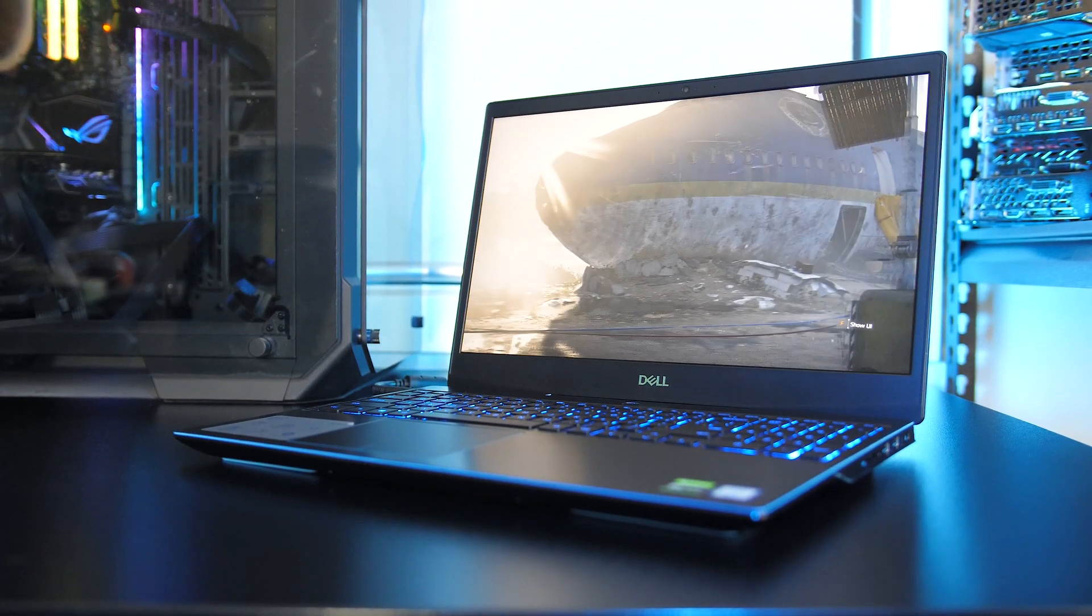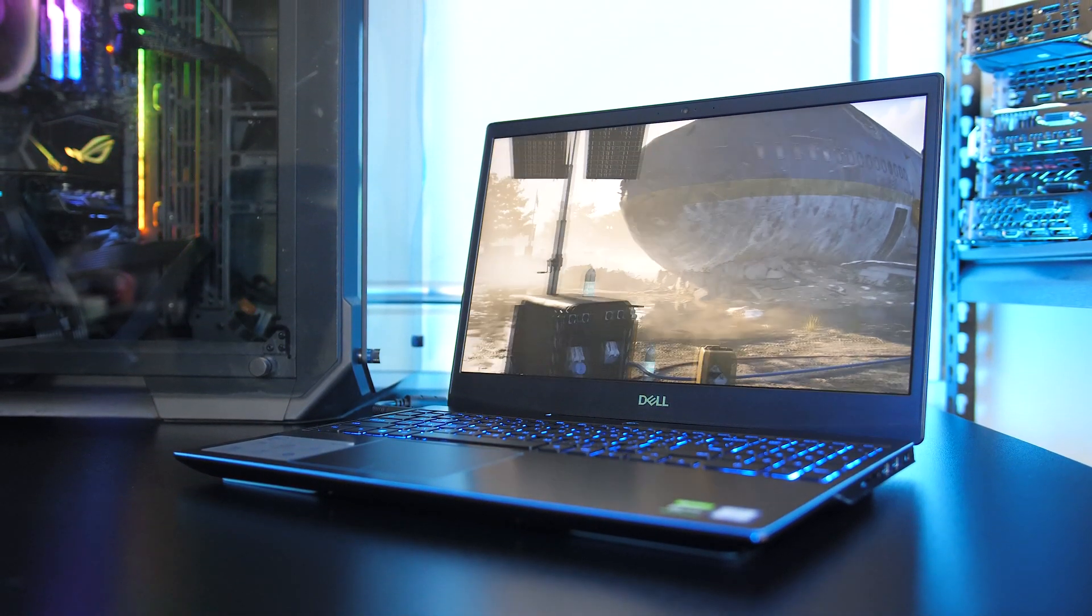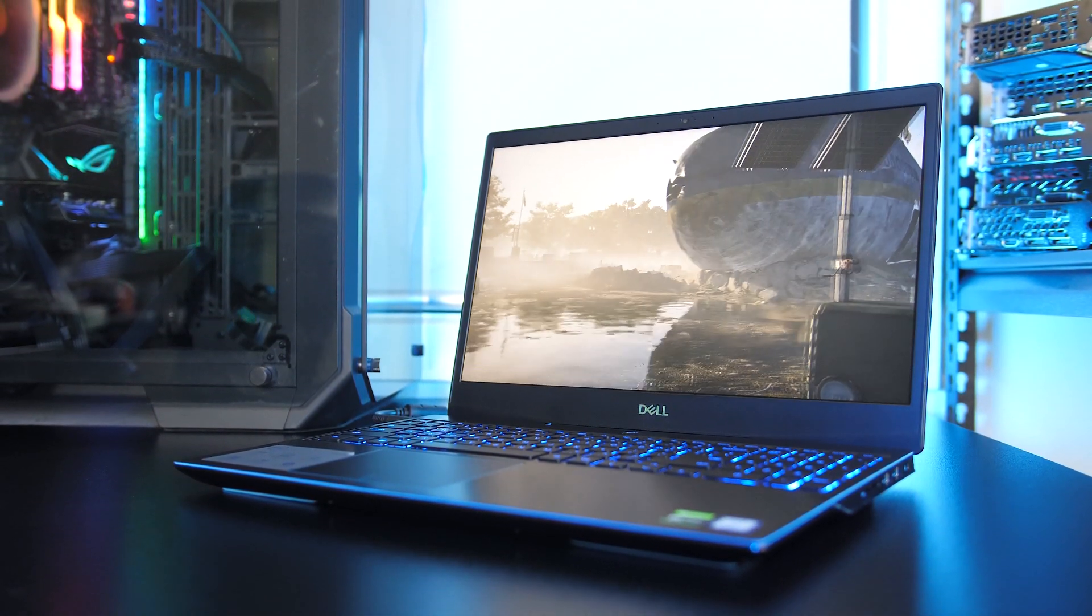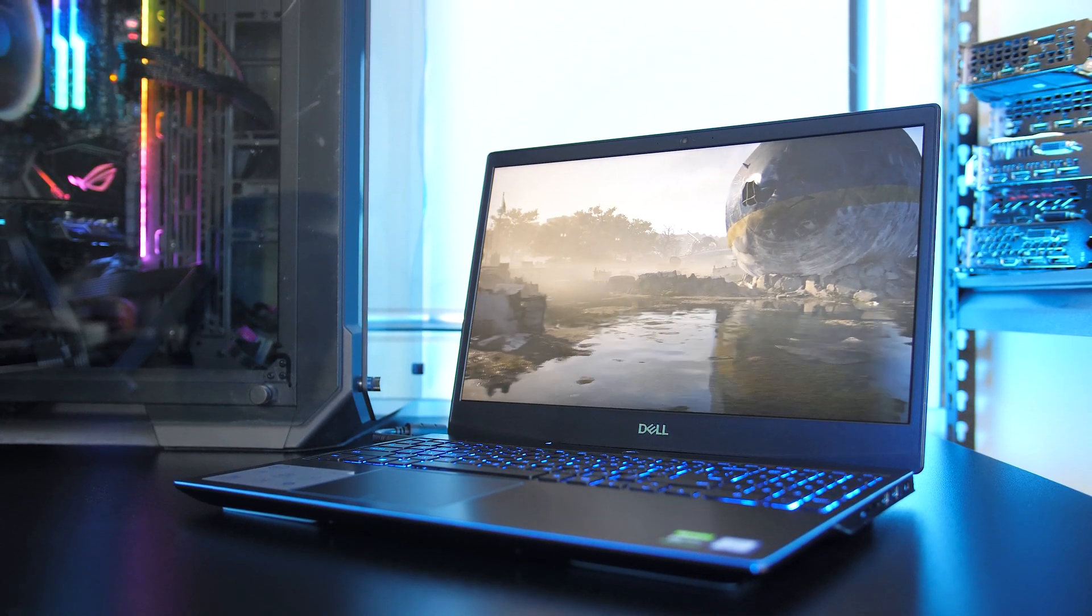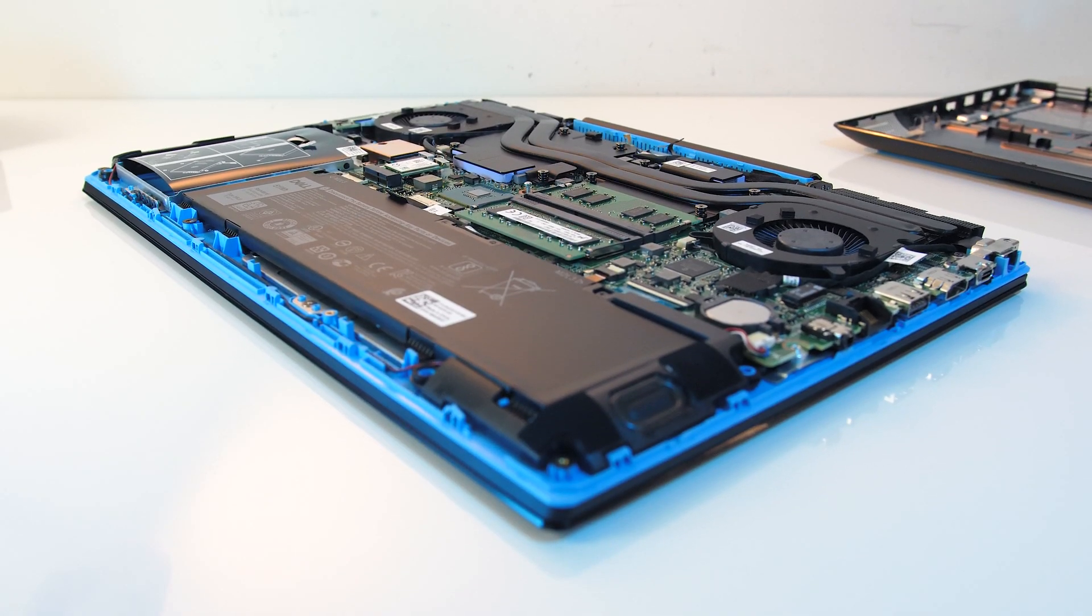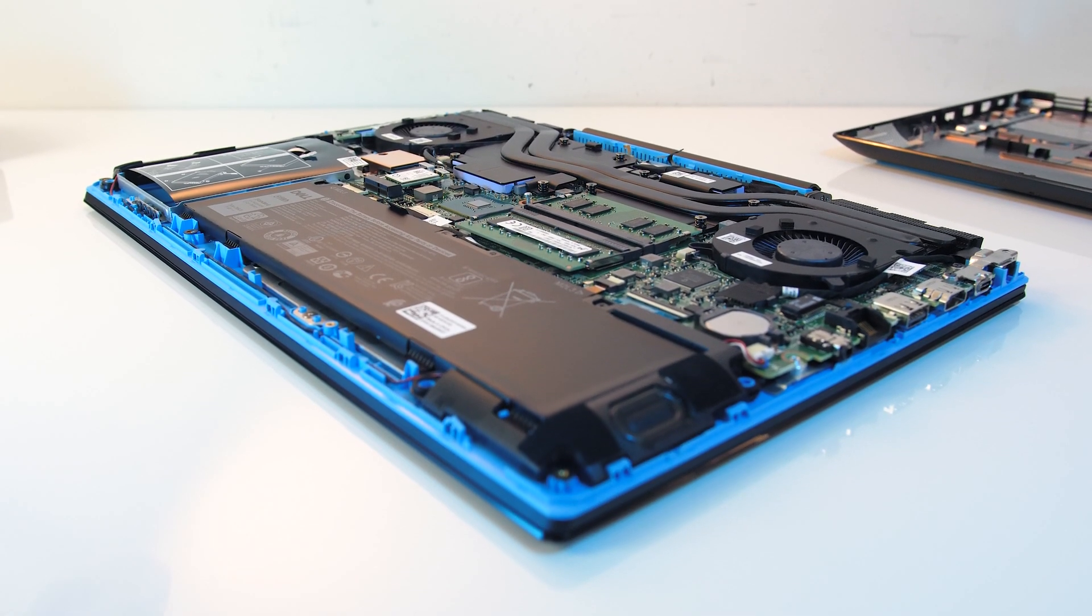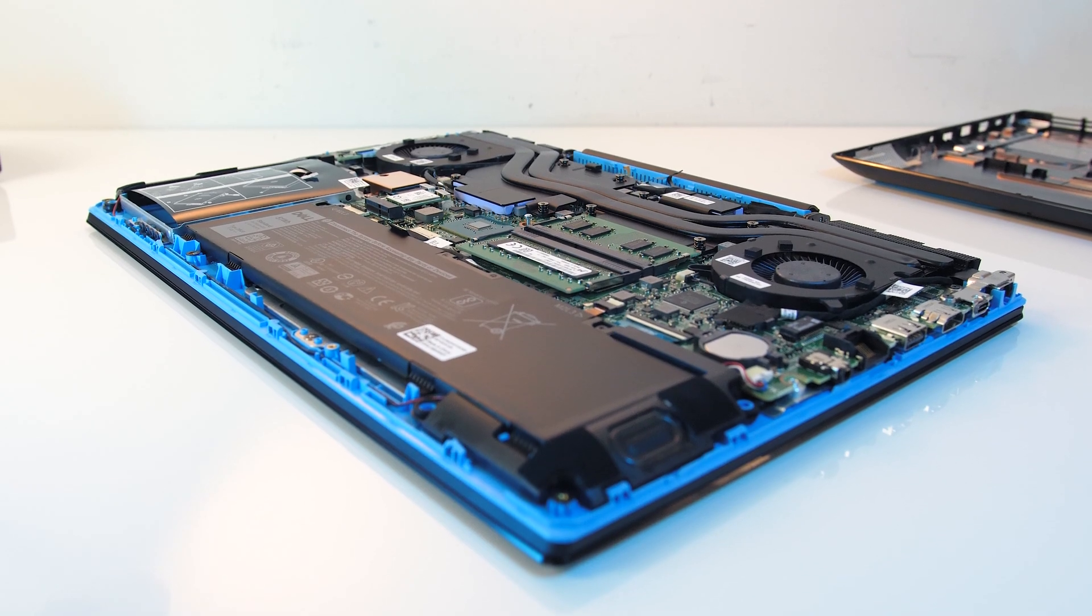The G3 is Dell's entry level gaming laptop, but just how hot does it get, and does this result in any performance loss? I'll be taking a detailed look at thermals and seeing how much we can improve performance with some simple changes.